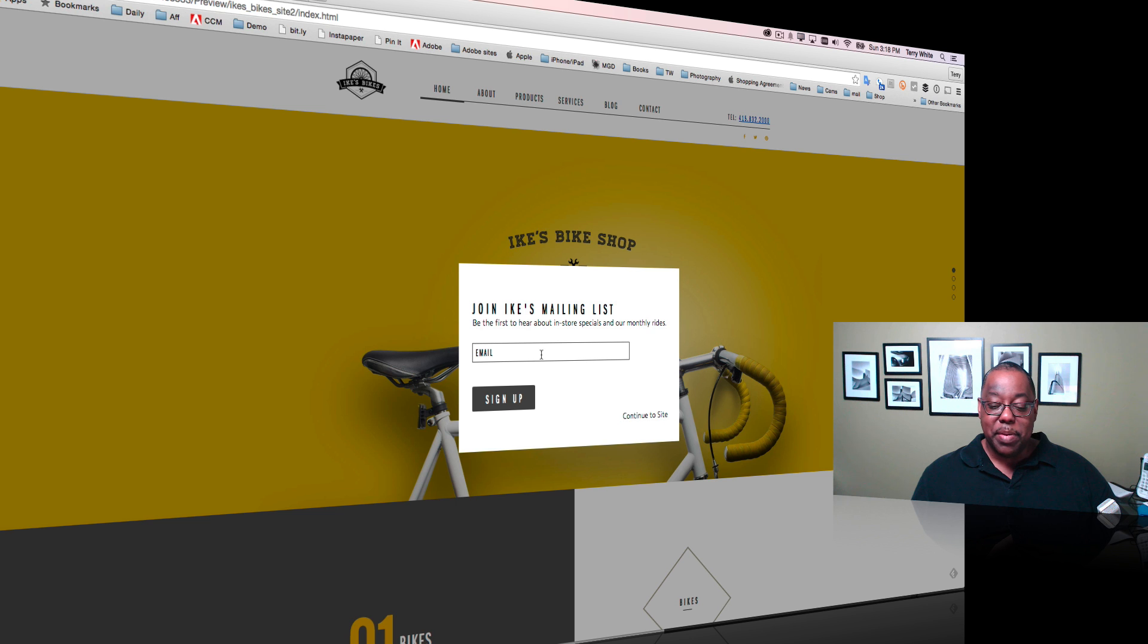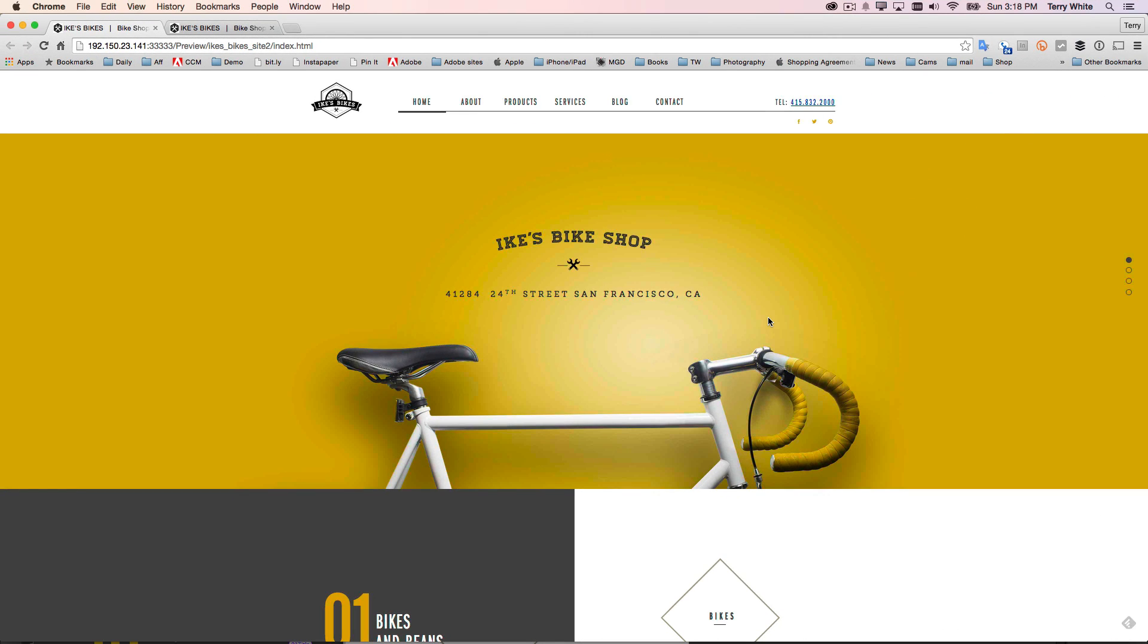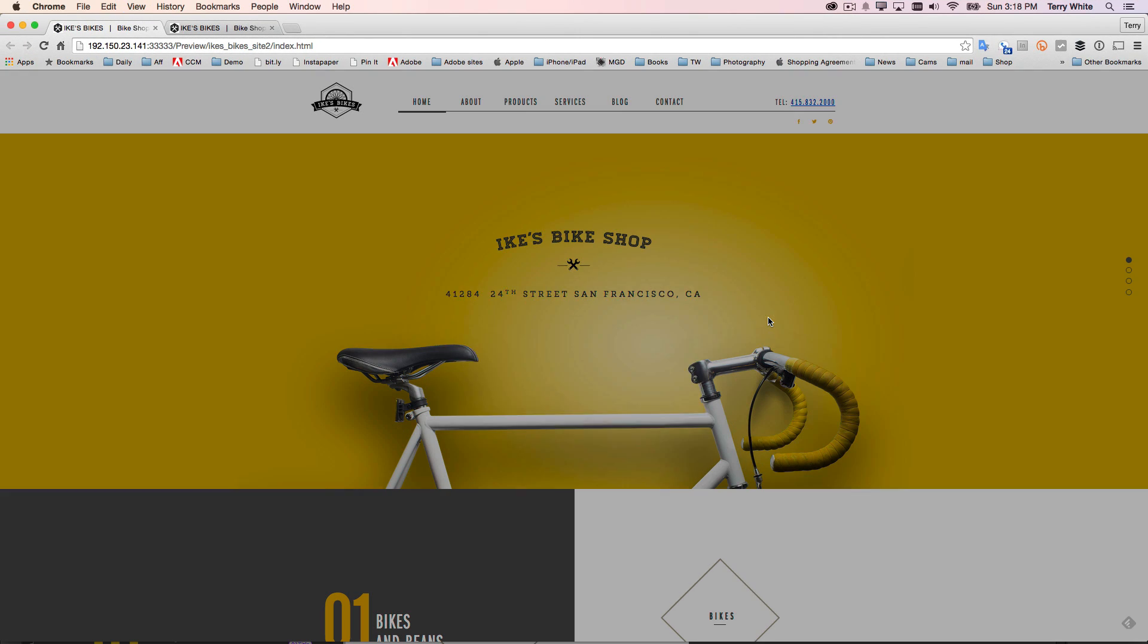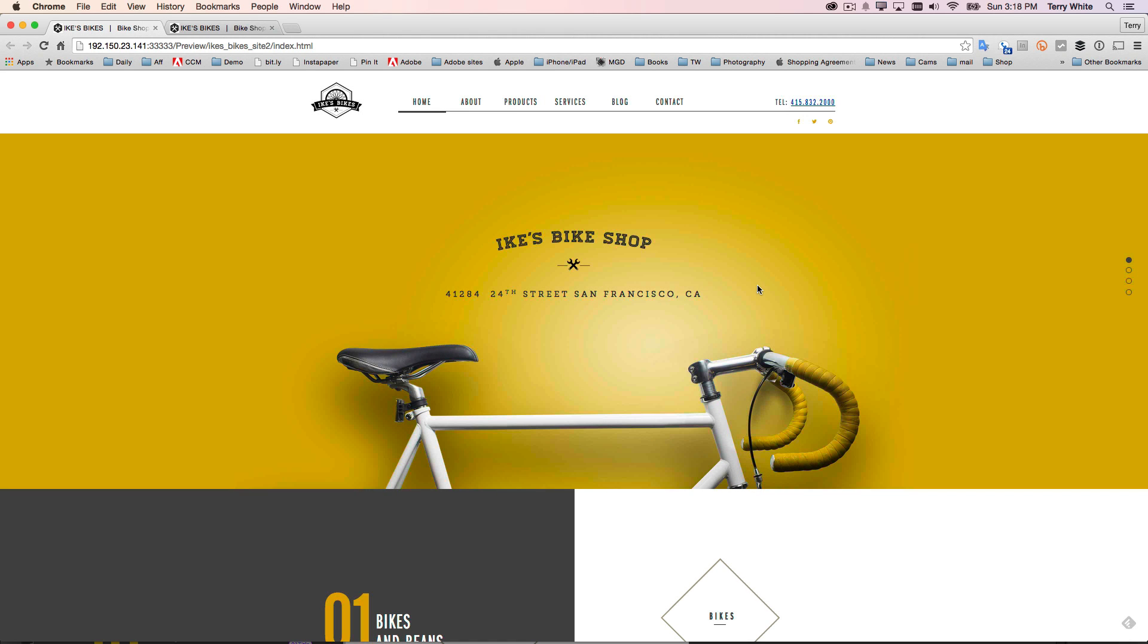And if so, you put in your email address and sign up, and if not, you continue to the site or just simply click out of it, and the site's there. Now, that will pop up each time this home page is loaded. If I reload this, there it is again. And again, they have the choice of signing up or continuing to the site, and the box goes away.